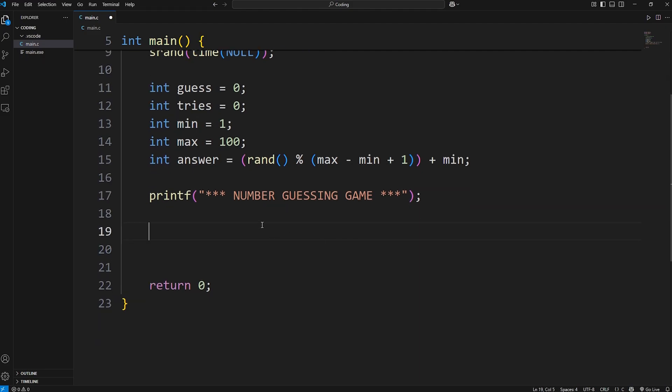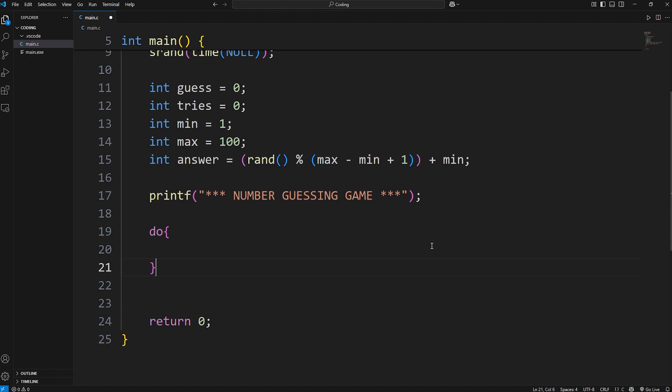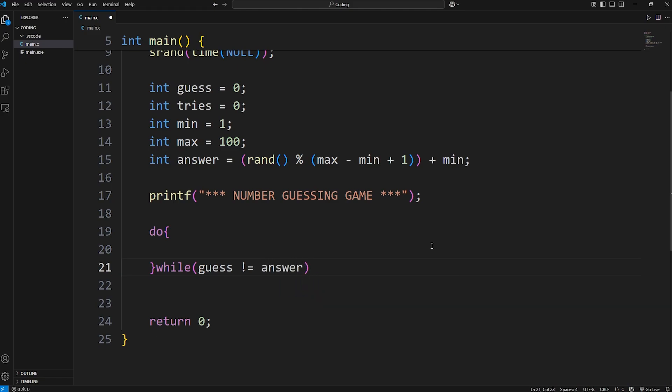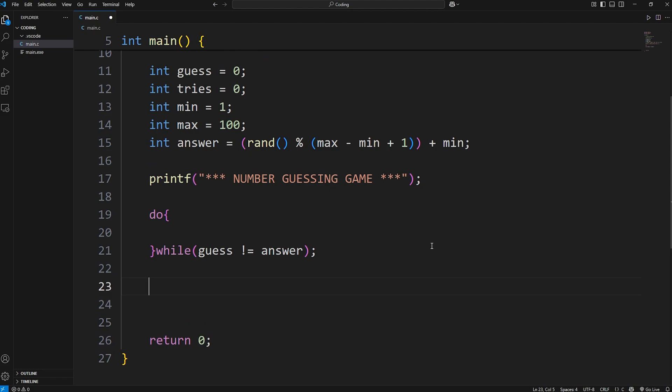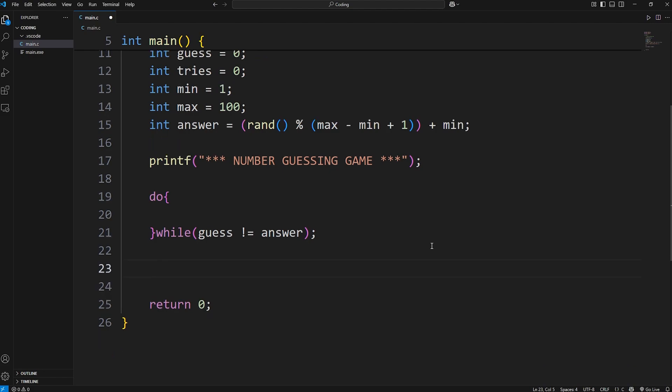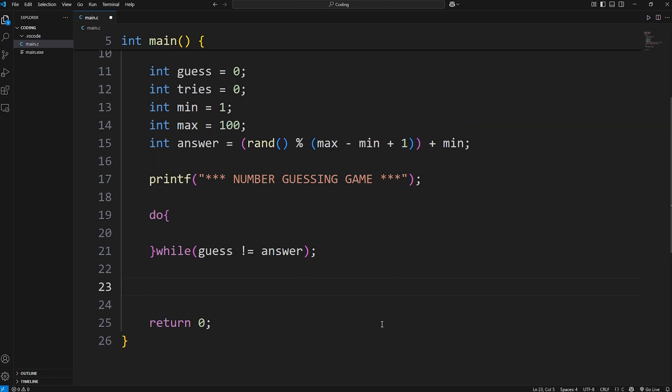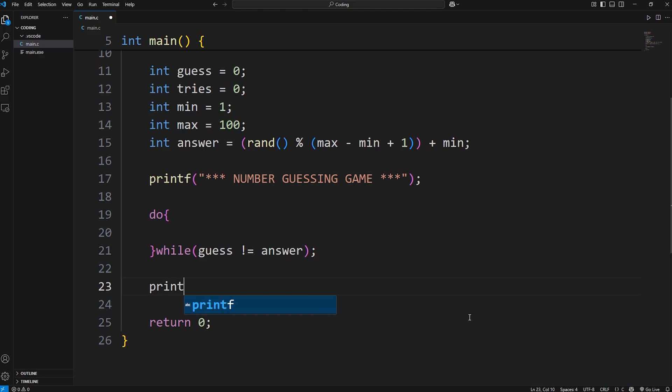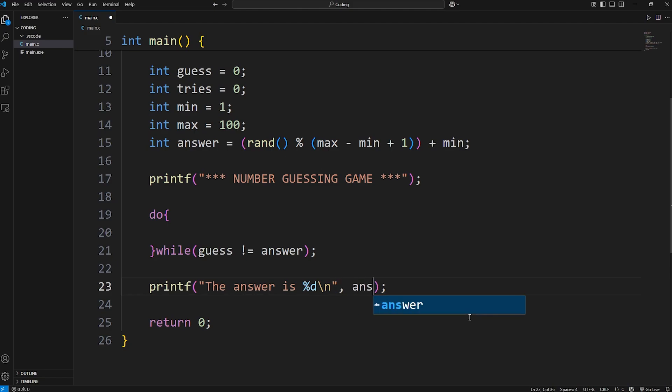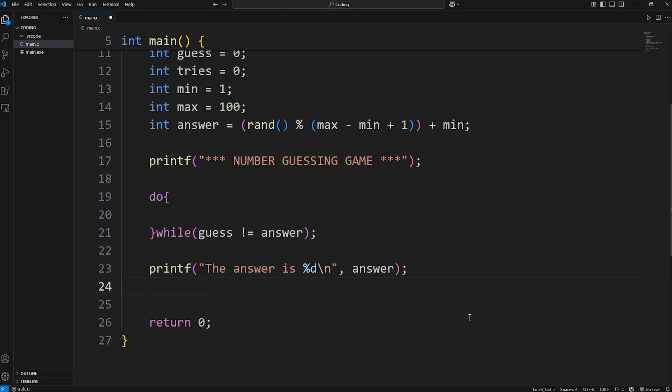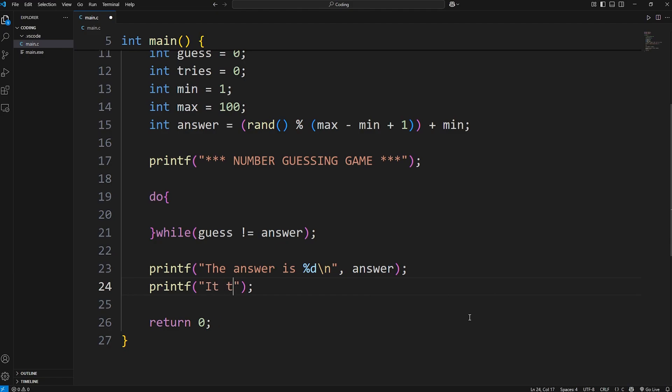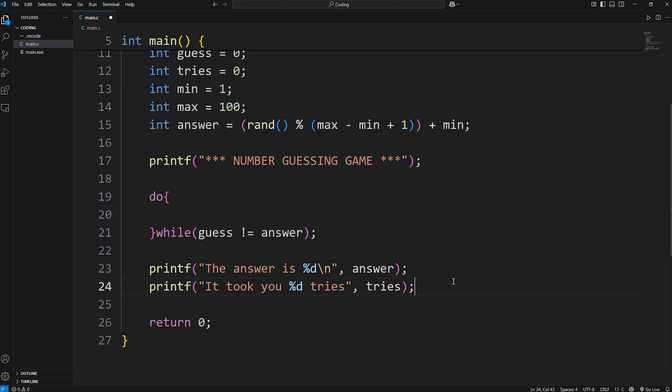We're going to continue playing while our guess does not equal our answer. We can do that with a do-while loop. Do this code once while our guess does not equal our answer. Now, once we finish this game, we're going to display a score as well as what the random number is. We're going to print: the answer is, insert an integer, add a new line. We will display our answer. Then display the number of tries. How many attempts did it take the user to guess the right answer? It took you, insert an integer, tries. Then display our variable of tries.